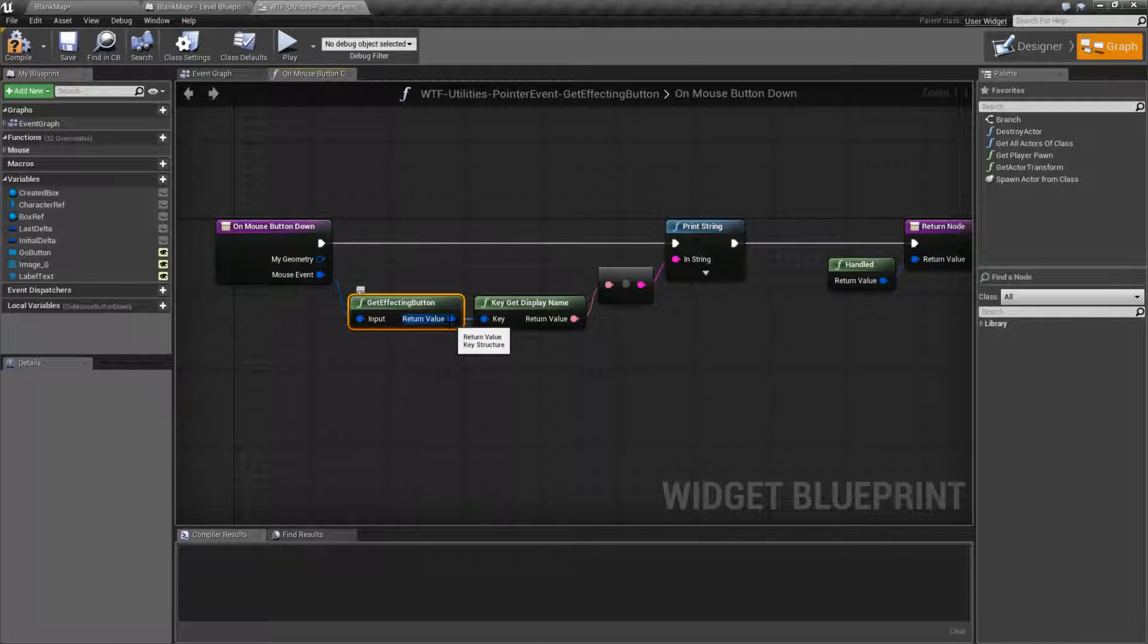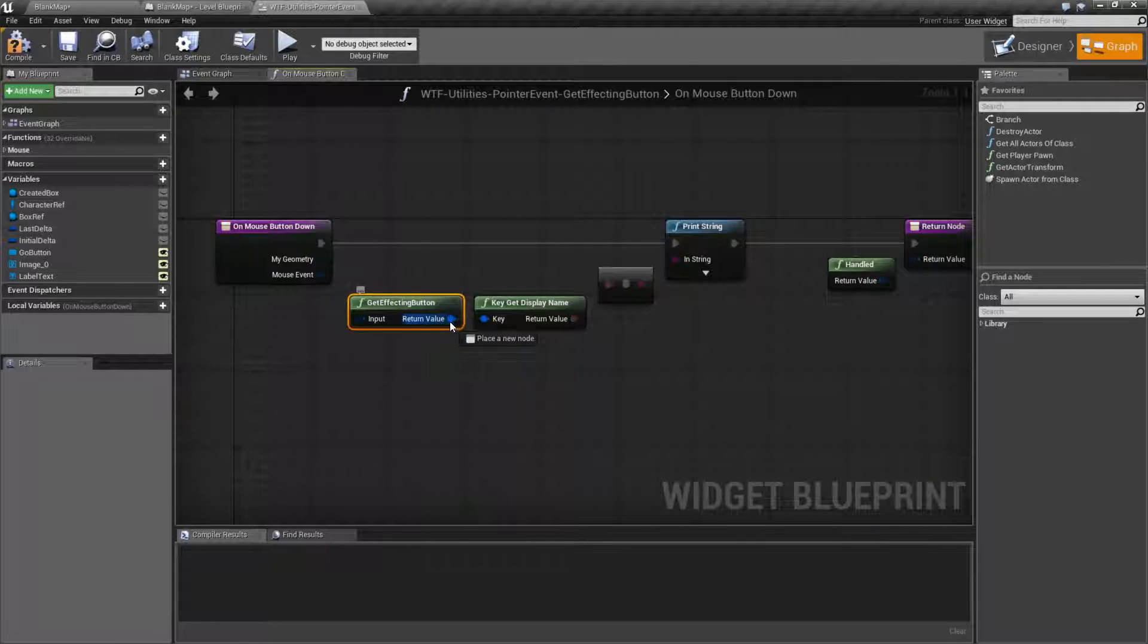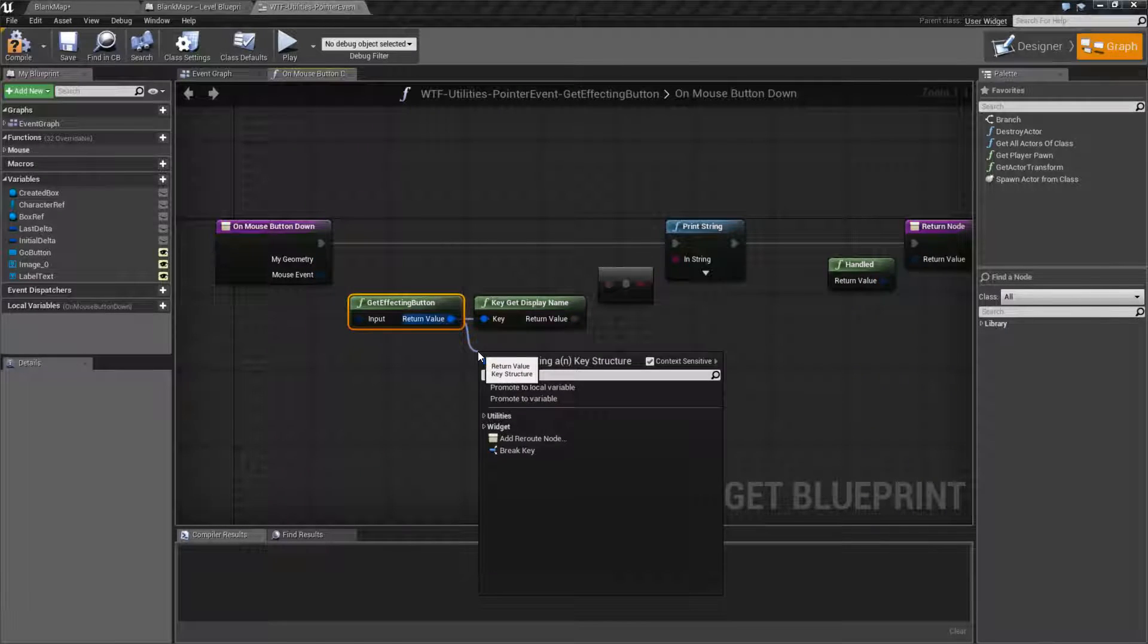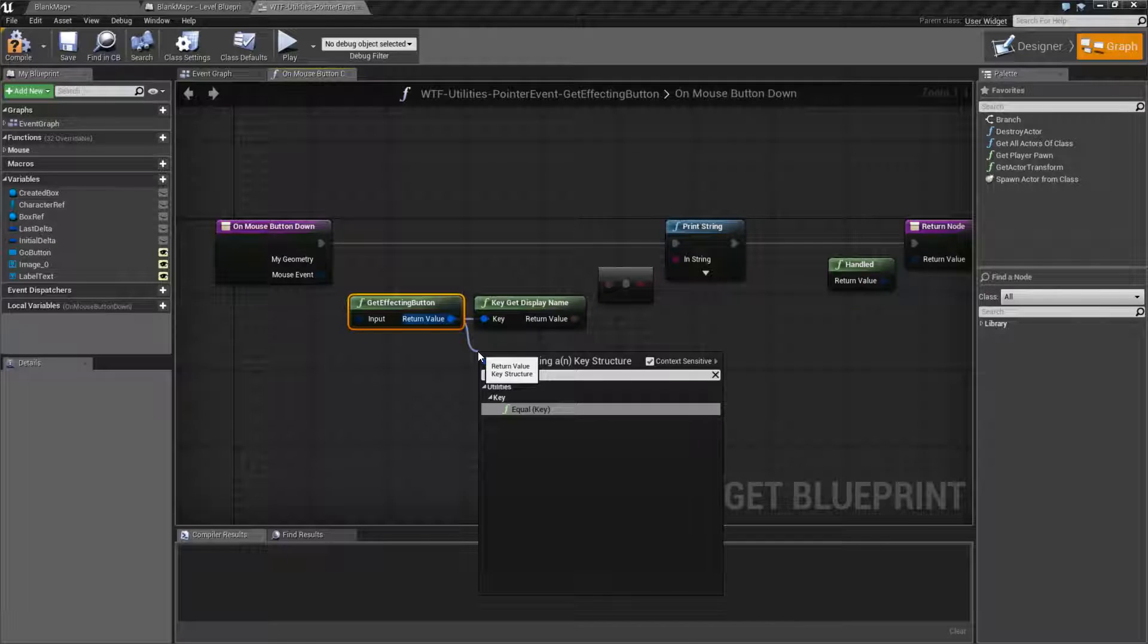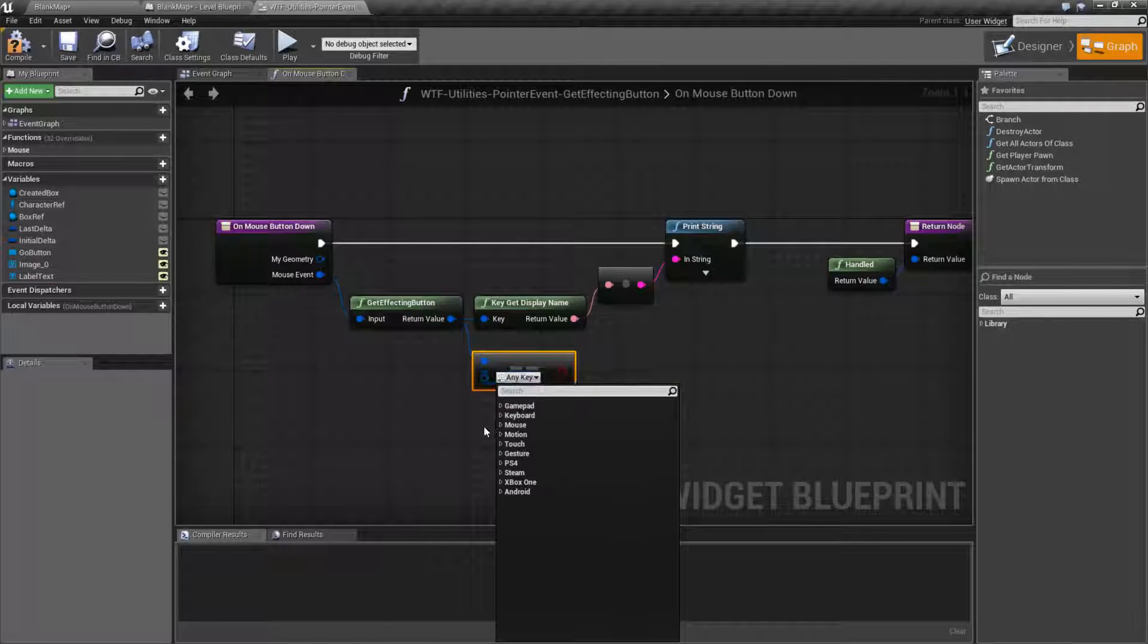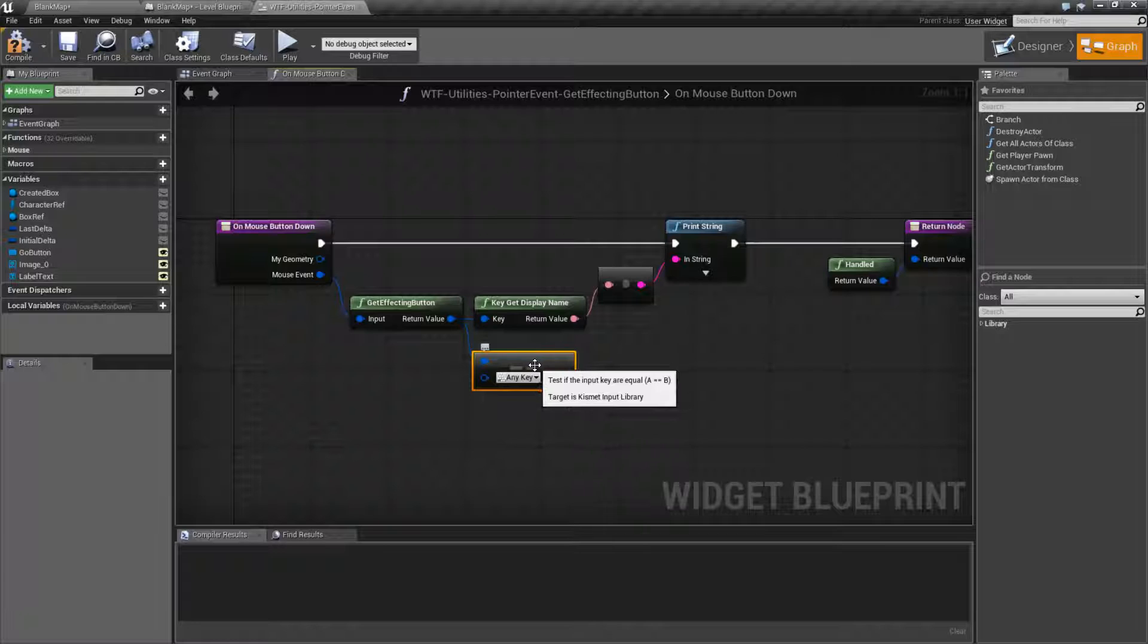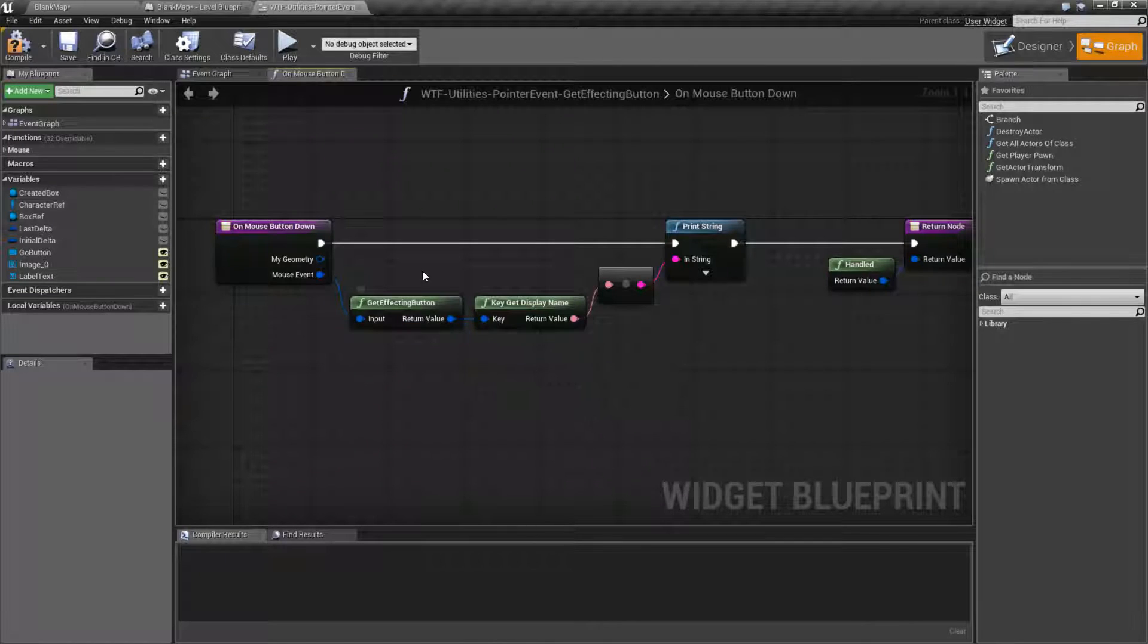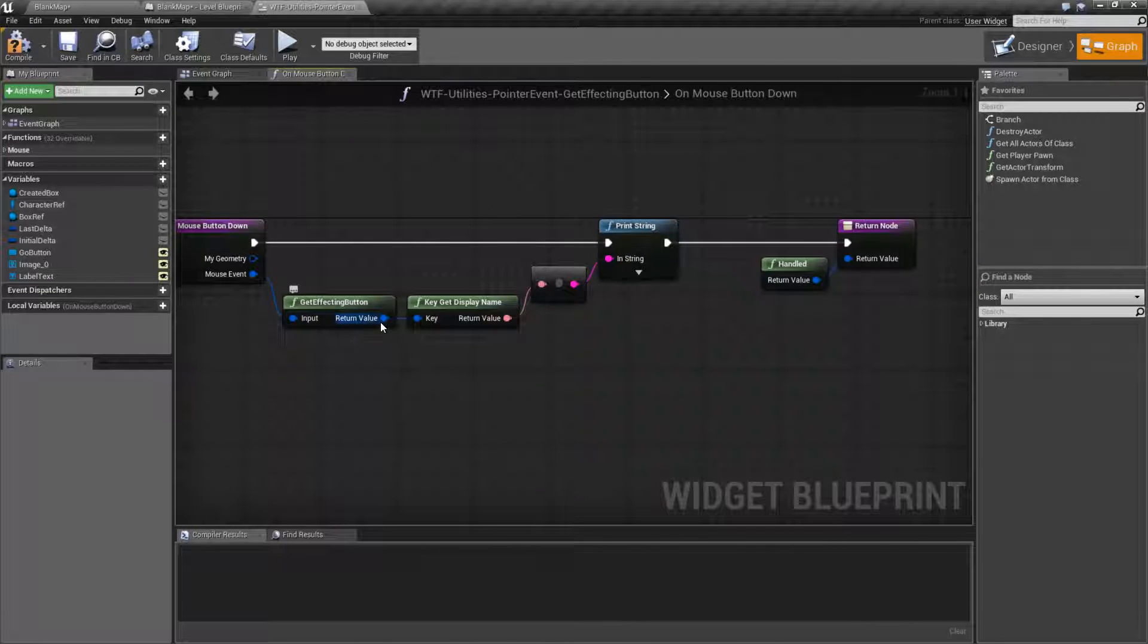It's going to return back the key structure, which is the key that was basically affecting this. Which key did we get back? Which key caused this event to fire?